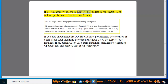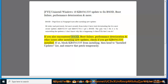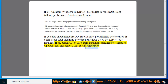FYI, uninstall Windows 10 KB4541335 update to fix BSOD, boot failure, performance deterioration and more. If you also encountered BSOD, boot failure, performance deterioration and other issues after installing new updates, check if you got KB4541335 installed. If so, block KB4541335 from installing, then head to installed updates list and remove that patch temporarily.